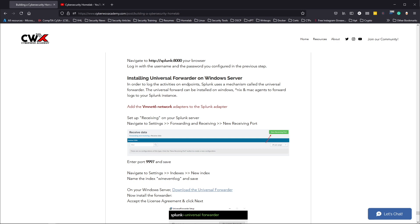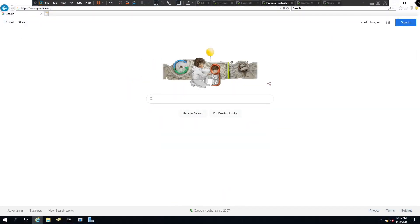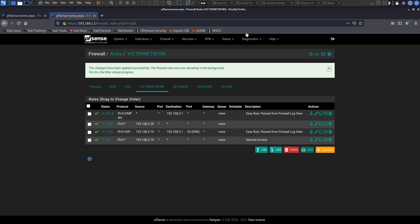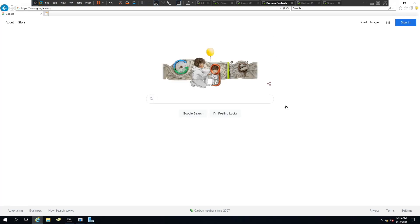Let me switch over to my VMware screen. Right now I'm in my domain controller tab — I have google.com pulled up because I had to create some firewall rules in pfSense to allow outbound access from the domain controller. The lab is really flexible; you don't have to follow everything I do here to the T. It's really for you to take initiative and design it the way you want. Now let's get into installing our Universal Forwarder and sending logs from the domain controller to Splunk.